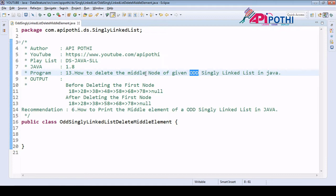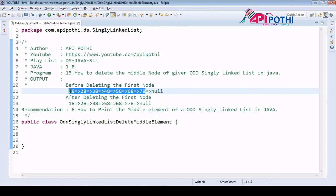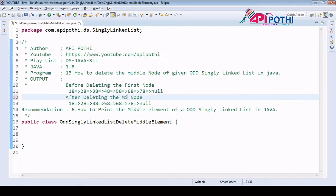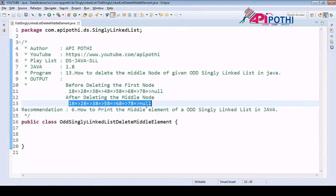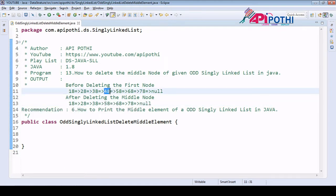Assume we will be getting one singly linked list. If you see here, we have a total of seven nodes, and our responsibility is to delete the middle node. The middle node will be the one with three nodes on each side — so the fourth element, which is 48, is the middle node of this singly linked list where the size is seven. After deleting, the singly linked list won't have the 48.